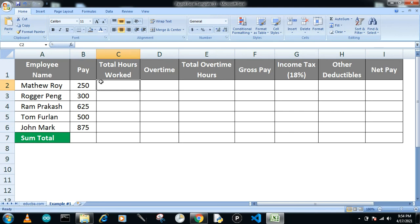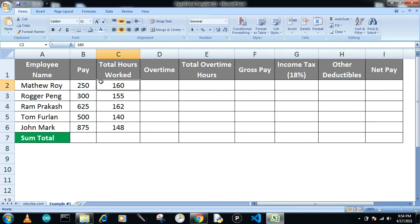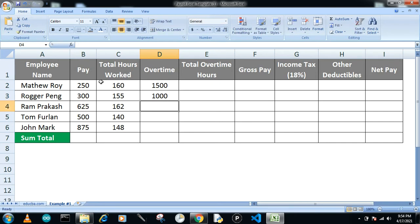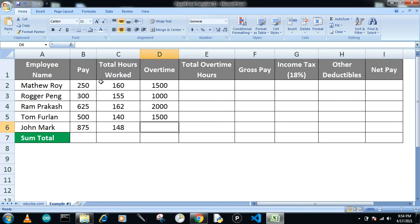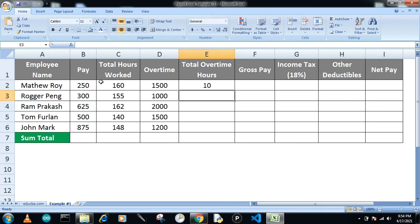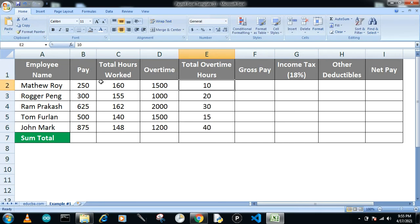And how many hours they have worked: 160, 155, 162, 140, and 148. This is the number of total hours everybody has worked. And now overtime pay per hour and the total number of overtime hours—20, 30, 15, and the last one is 40.